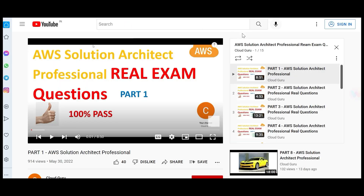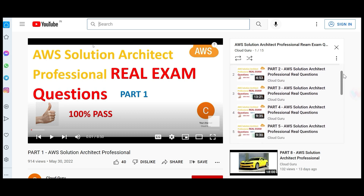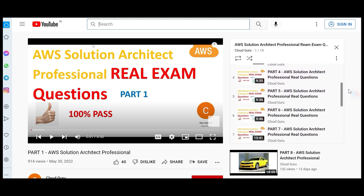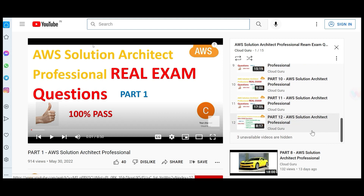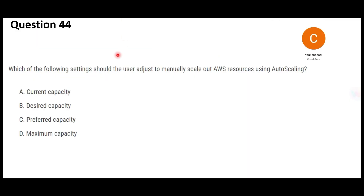There is a playlist where I have posted all the Solution Architect Professional questions, so do refer to those. There are several parts covering questions 1 to 43. Now let's jump into question 44.